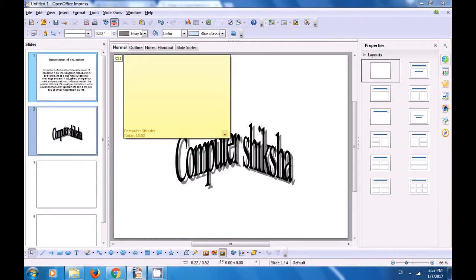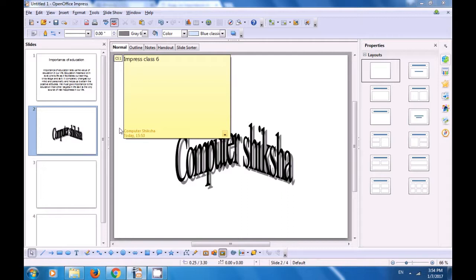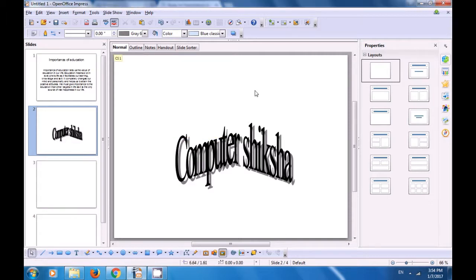Once we click on this option you will see that a box opens in the slide — a small box where it says CS1 which is an indicator that a comment has been applied, and a larger box where you can actually type the comment. So in this we can type anything that we want. For instance in this video we are typing 'Impress class 6' and we can also write something like 'slide number 2'. Now if we click on the slide after having typed this comment the big comment box gets hidden but that small box which says CS1, indicating that a comment has been applied, is being shown on the slide.